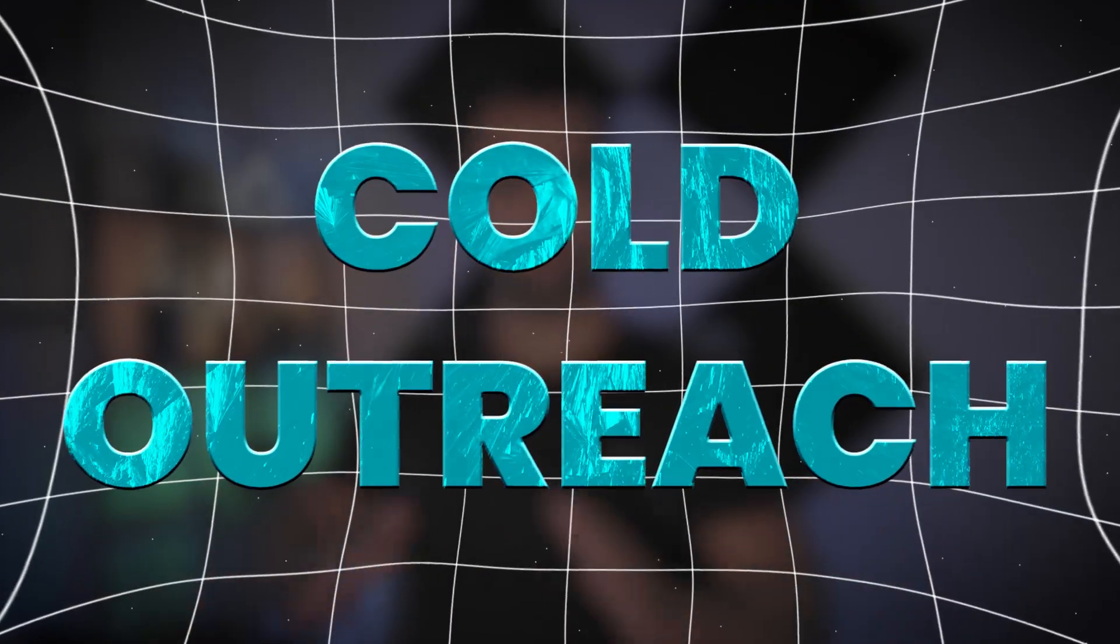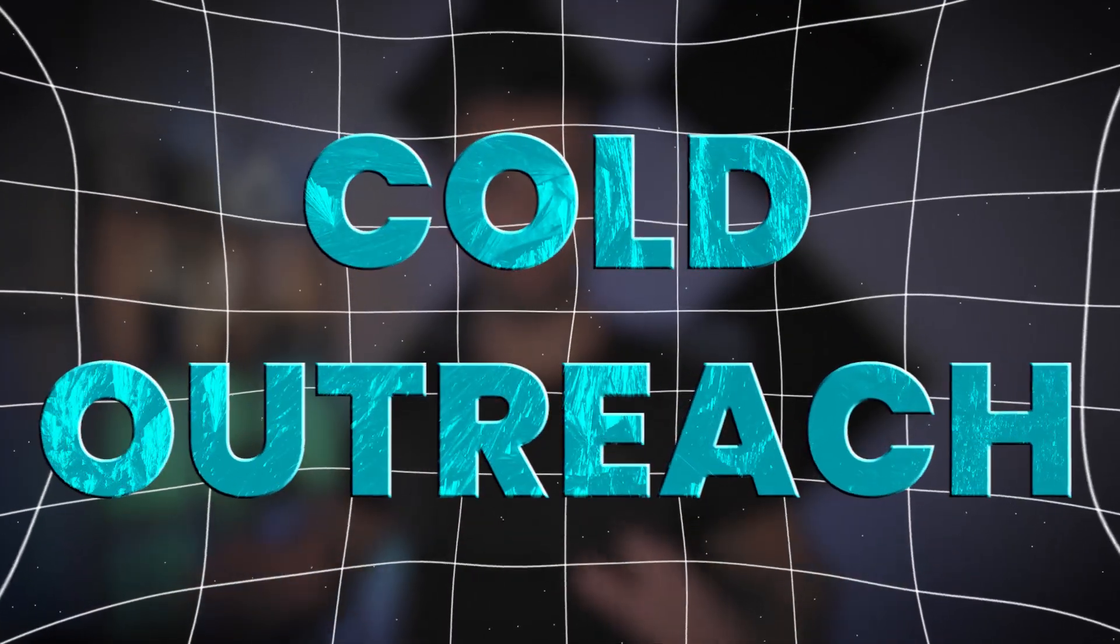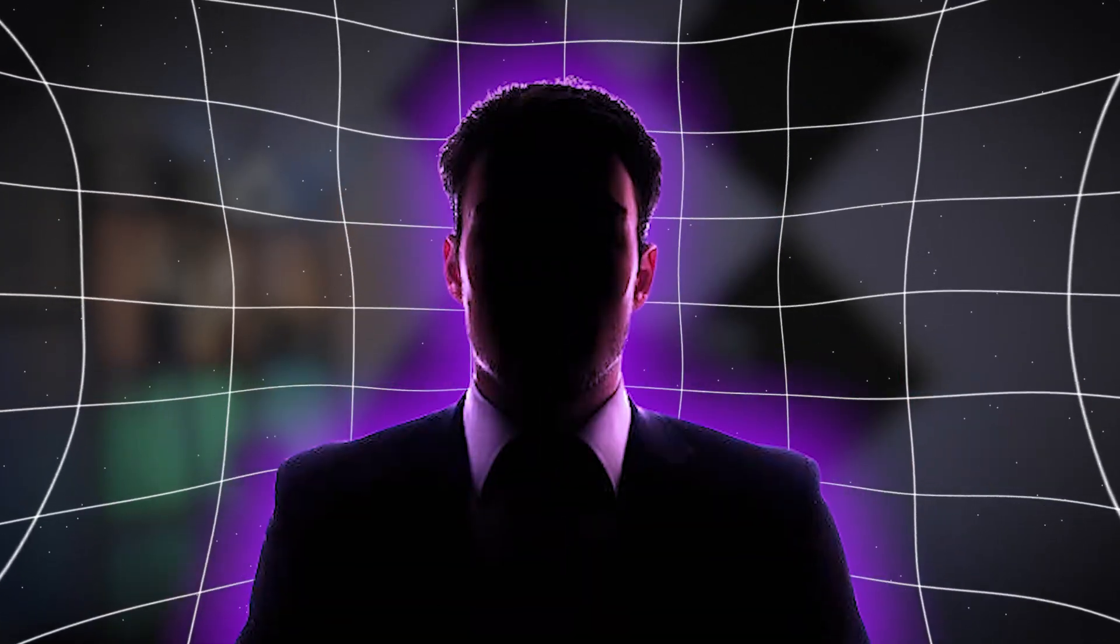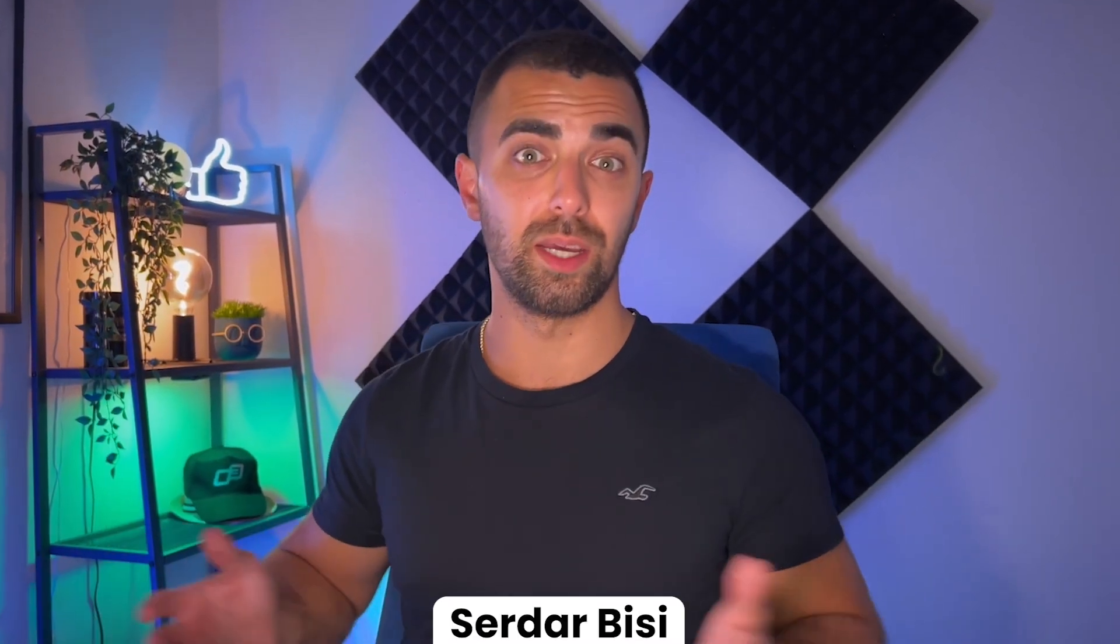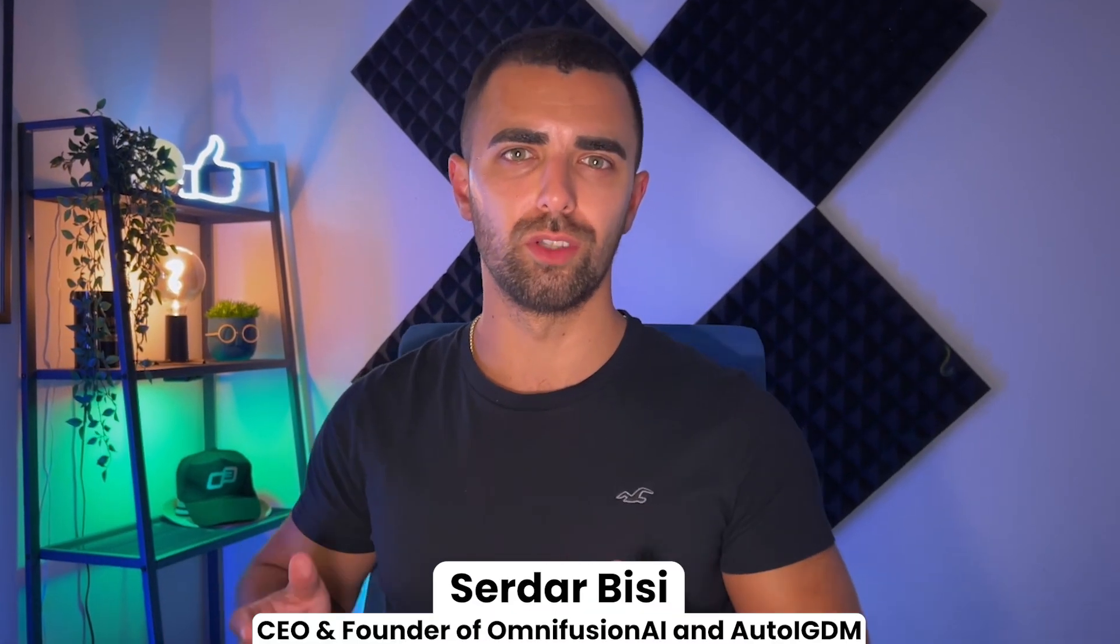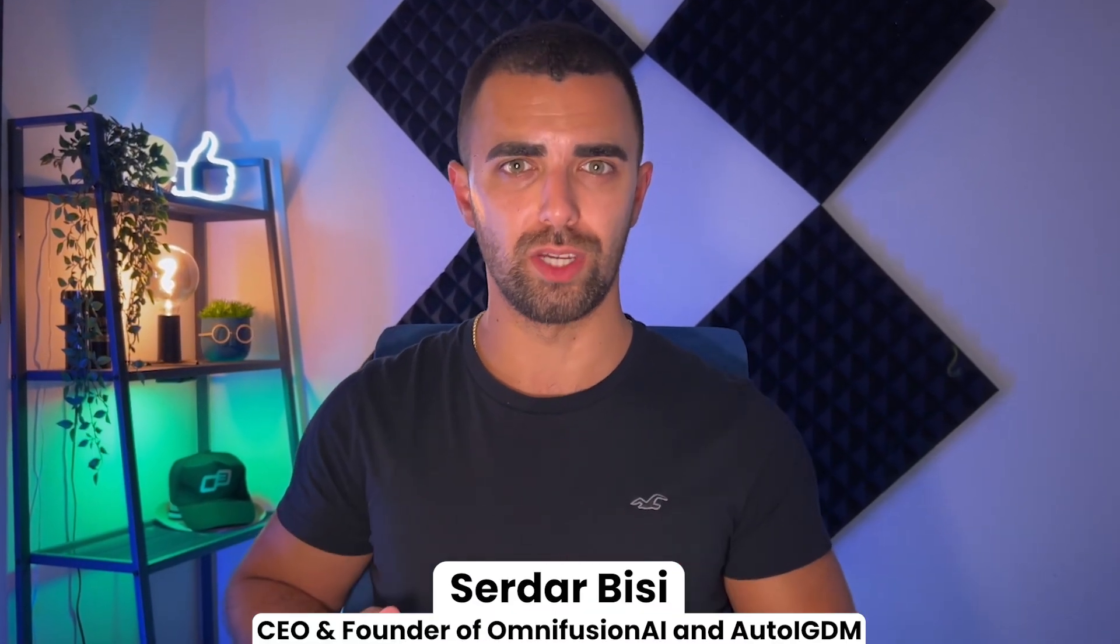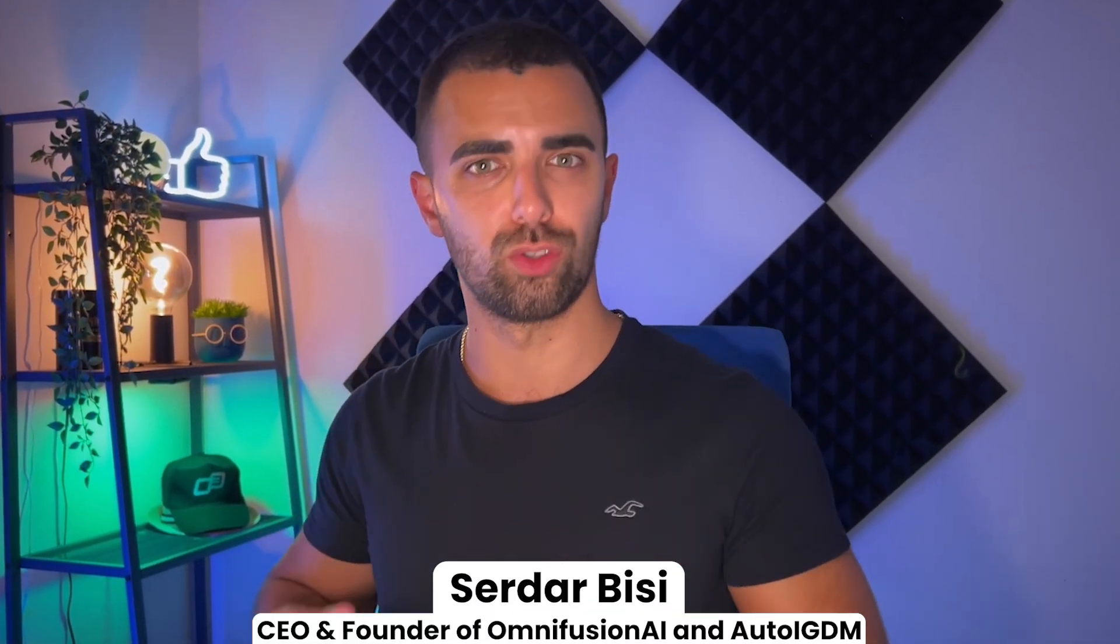Cold outreach on Instagram is one of the best ways to get new clients for any kind of online business. However, many people struggle by deciding on the correct outreach message they are going to send. If you are one of them, this video is for you. My name is Sarah BC and I'm the CEO and founder of OmniFusion AI and Auto IGDM.